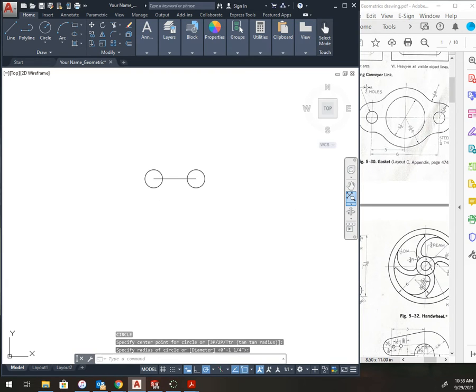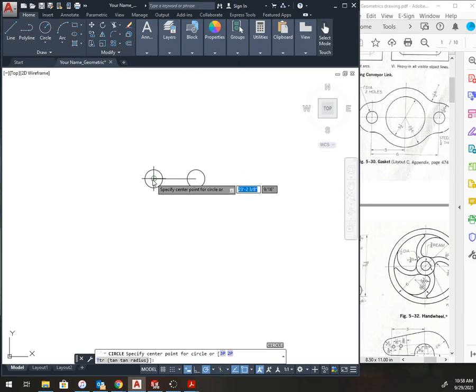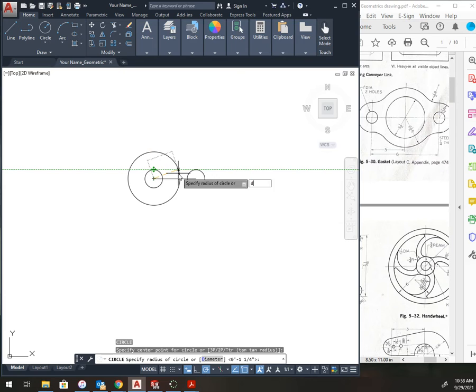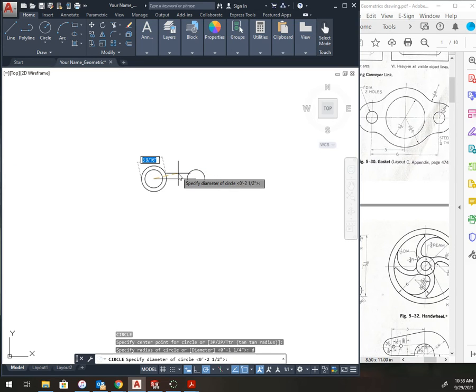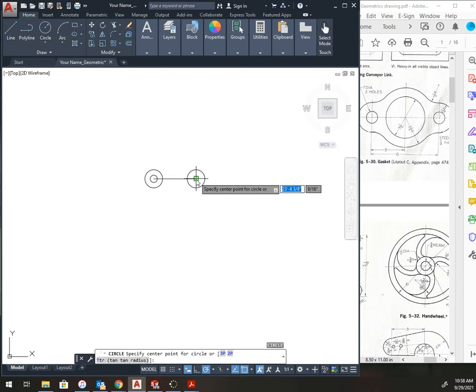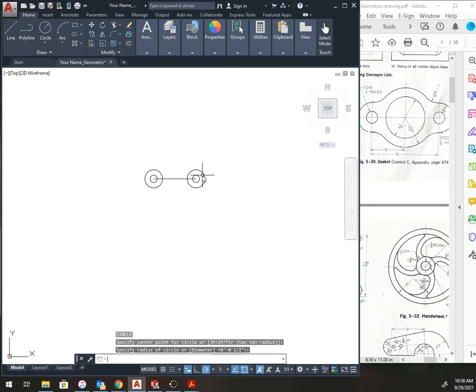We have two 1-inch diameter holes, so I'm going to do C, enter. Left-click here. Now I type D, enter, 1, enter. That switched it to diameter. So, again, it's C, enter, D, enter, 1, enter. Once you do the one measurement, it remembers it.